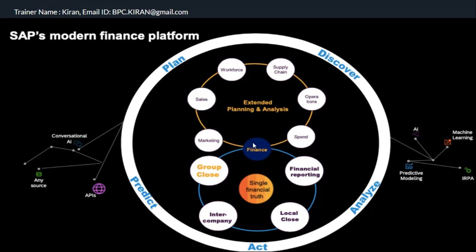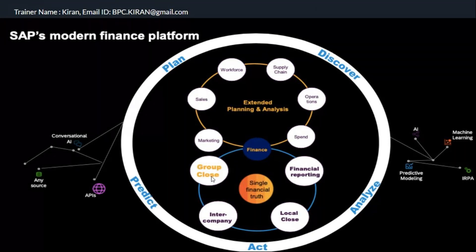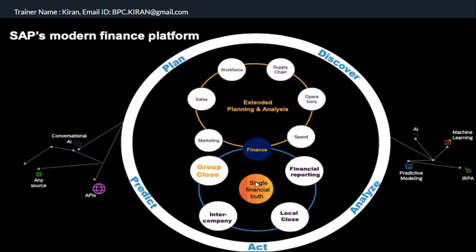Now you can see here in finance: financial reporting, local close, intercompany, and group close — and you can see single financial quote. This means you have the universal journal table, which contains expense data, income data, assets, liabilities, equity, payables, receivables, material ledger data — the entire financial data.